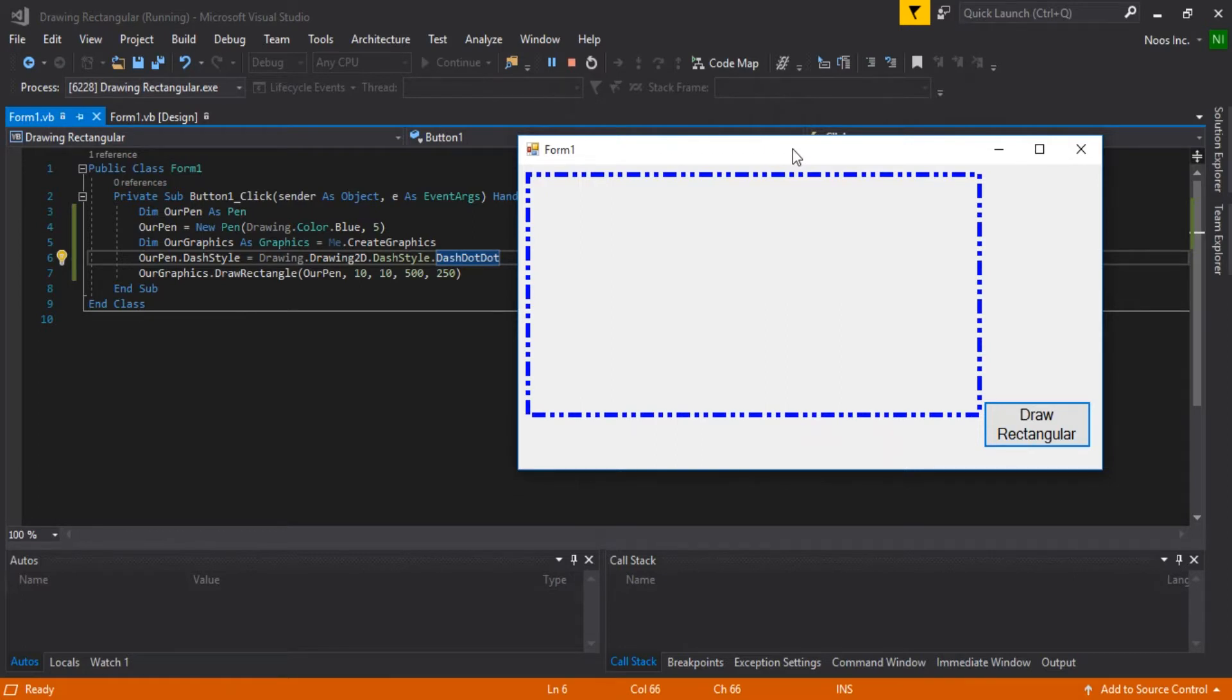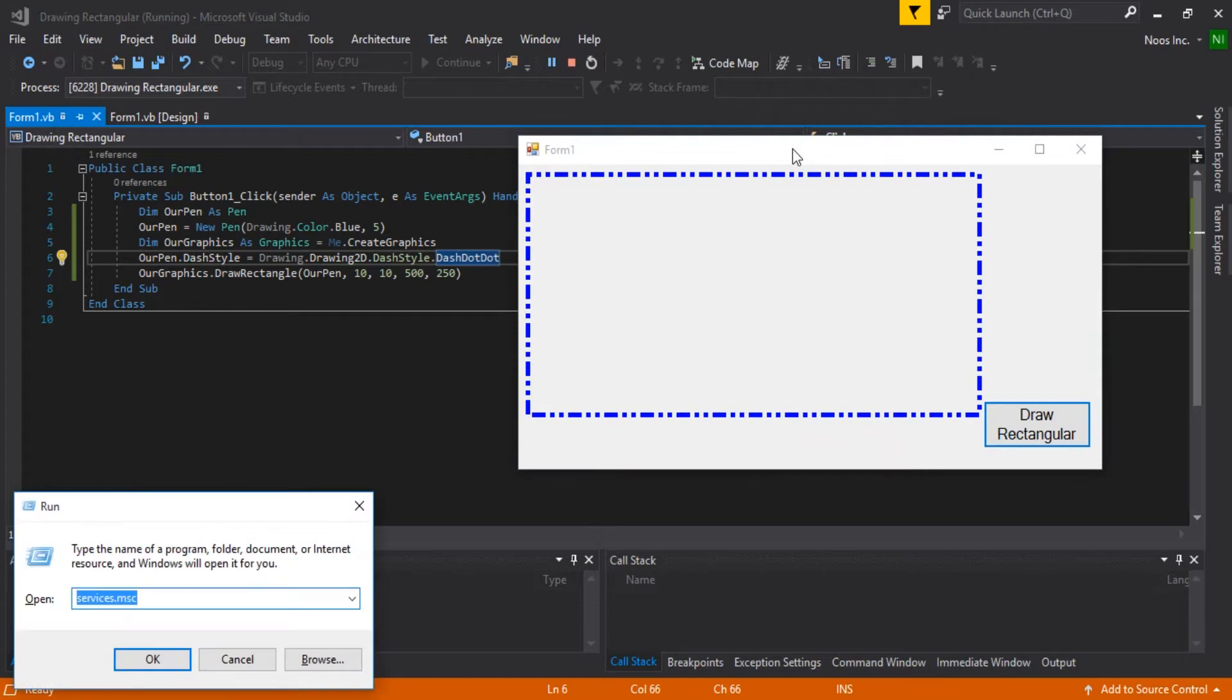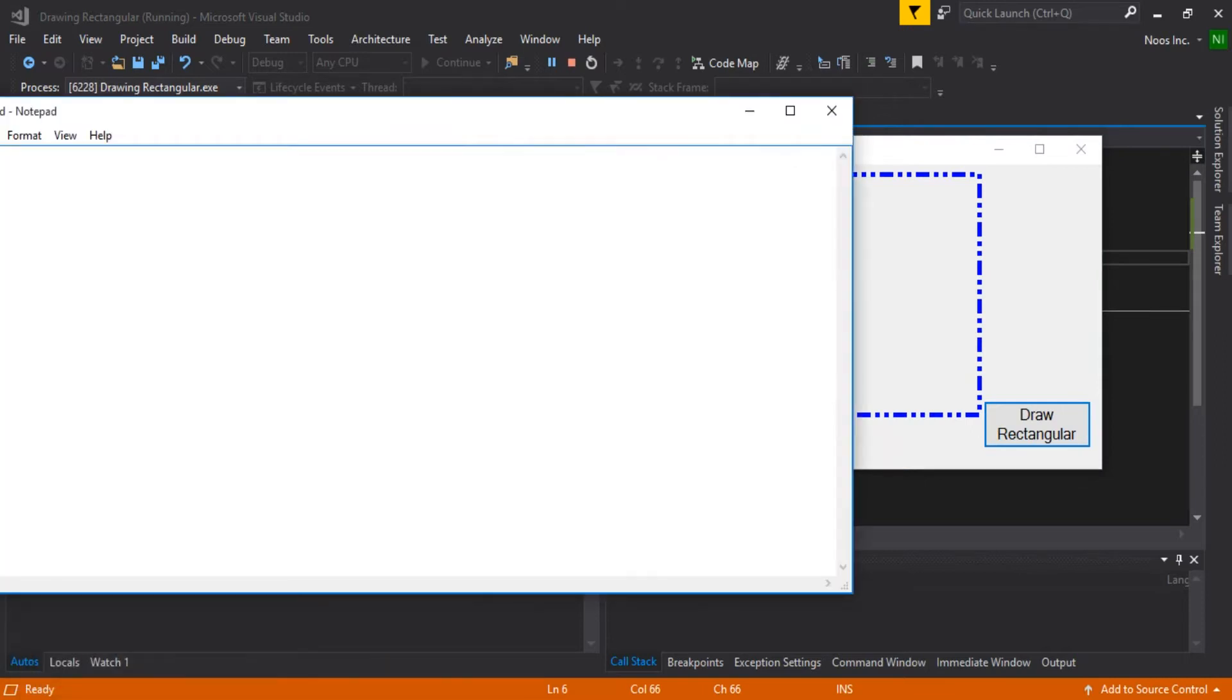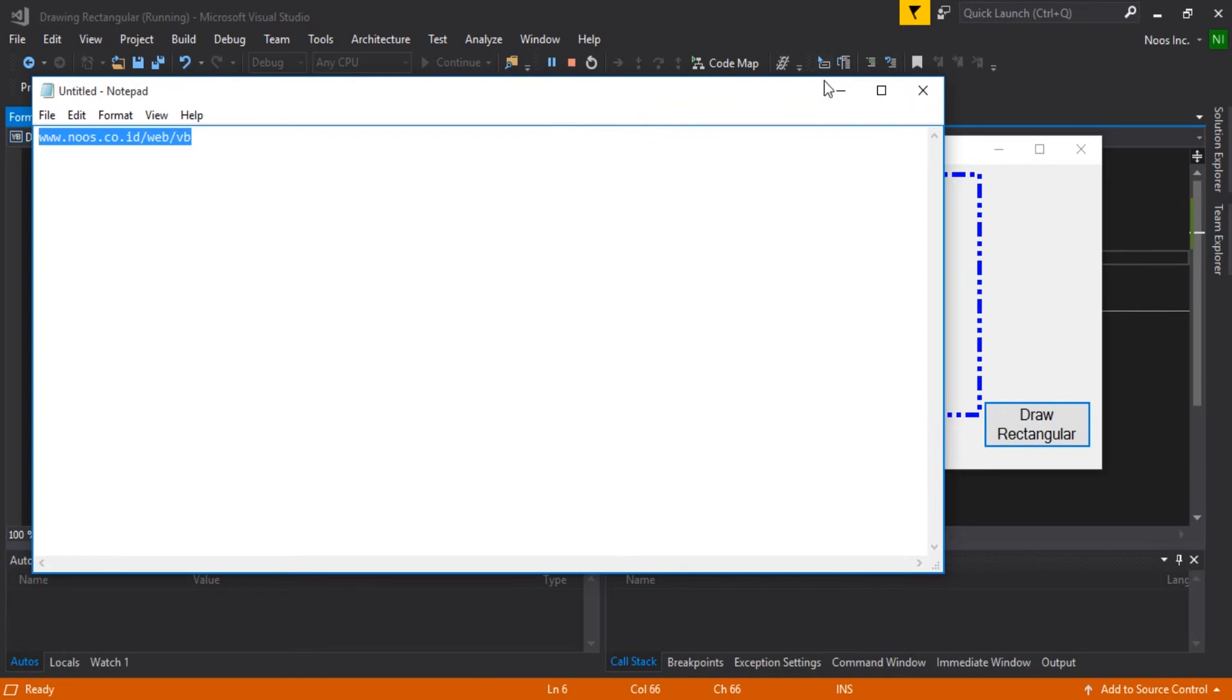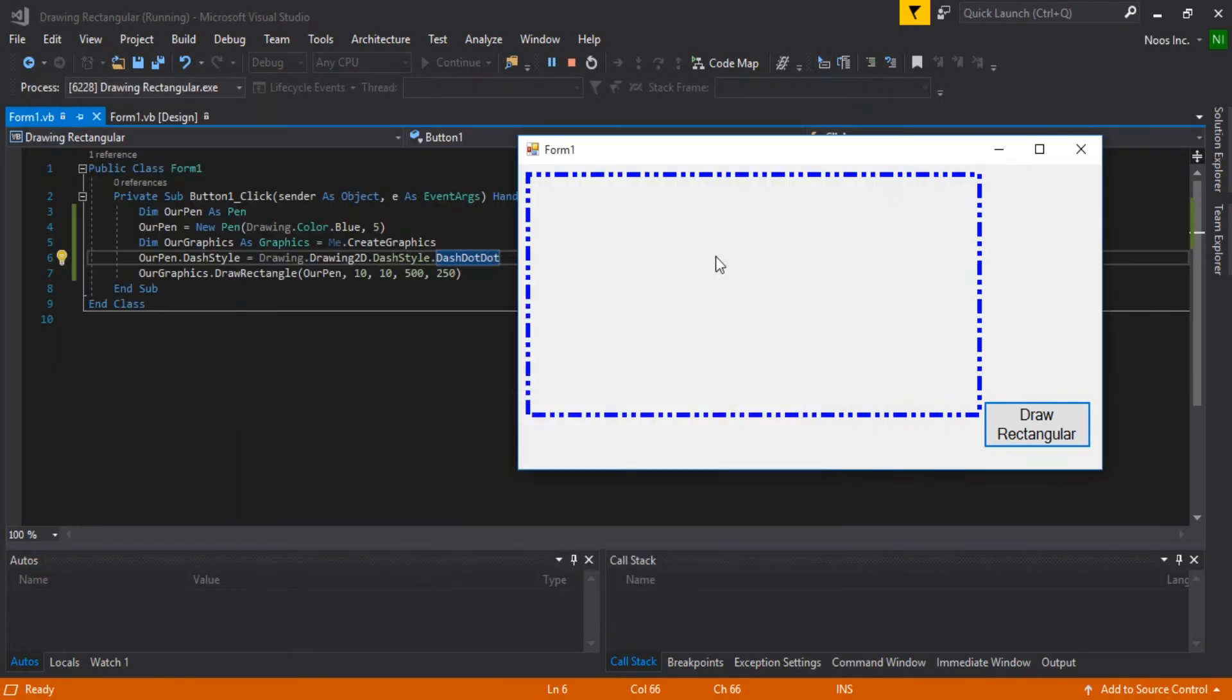You can download this project at www.niocnc.co.id/web/vbslides. Okay, you can download this project there. Thanks for watching and hope this is helpful. Bye bye.